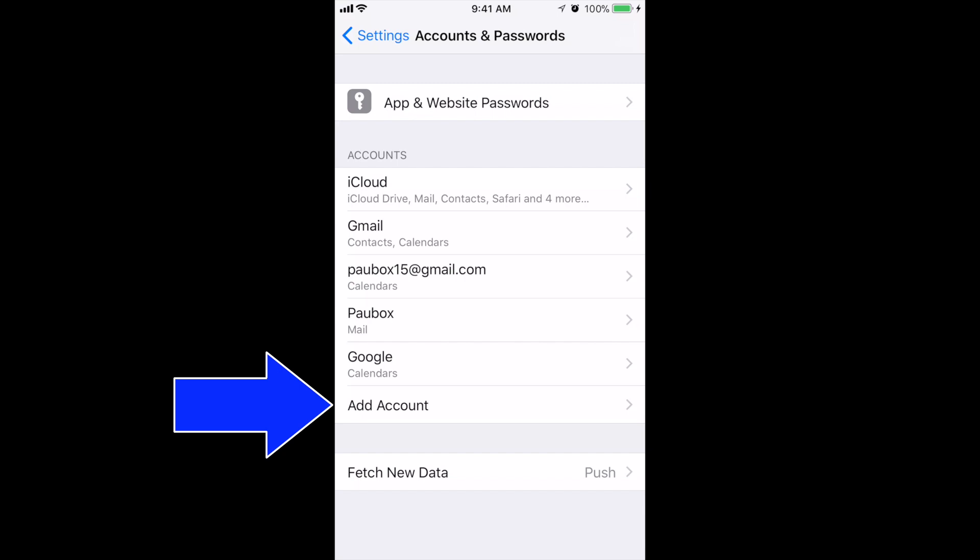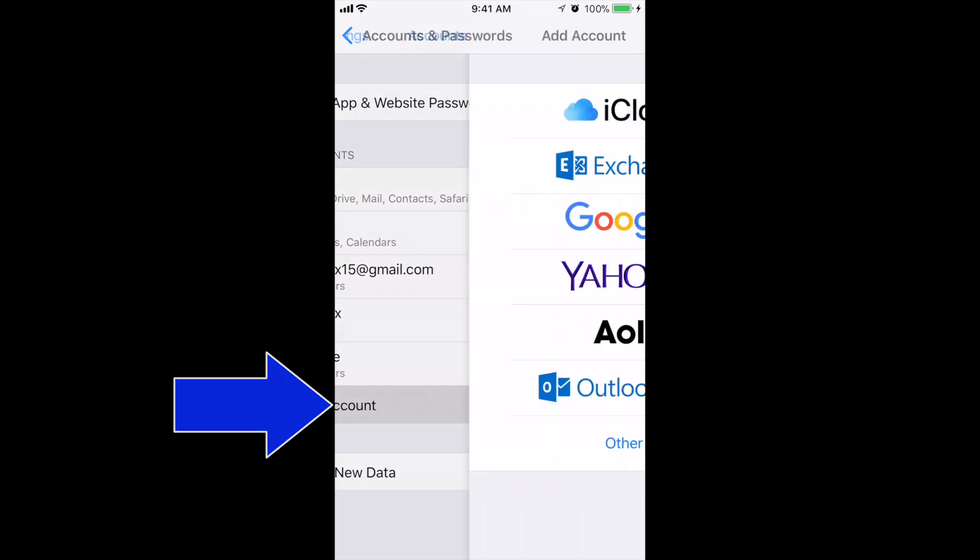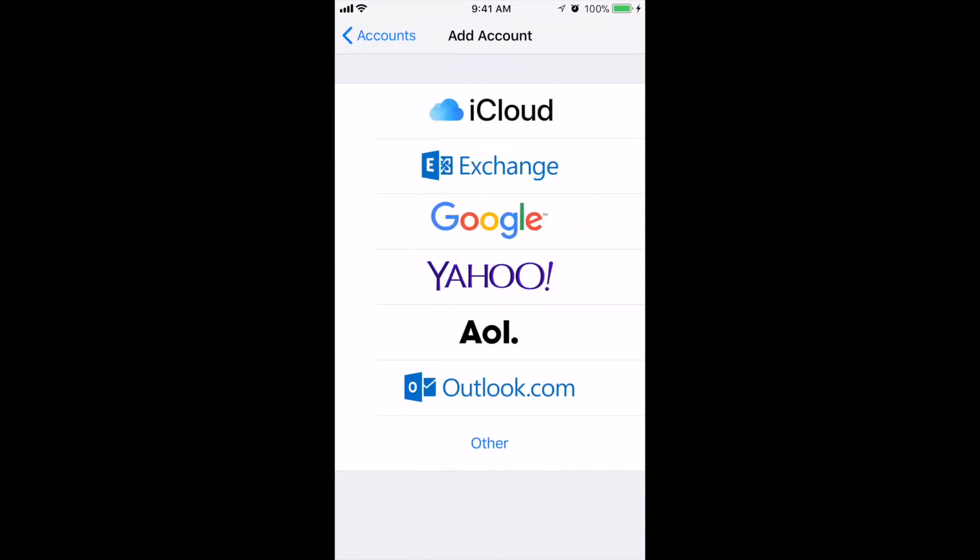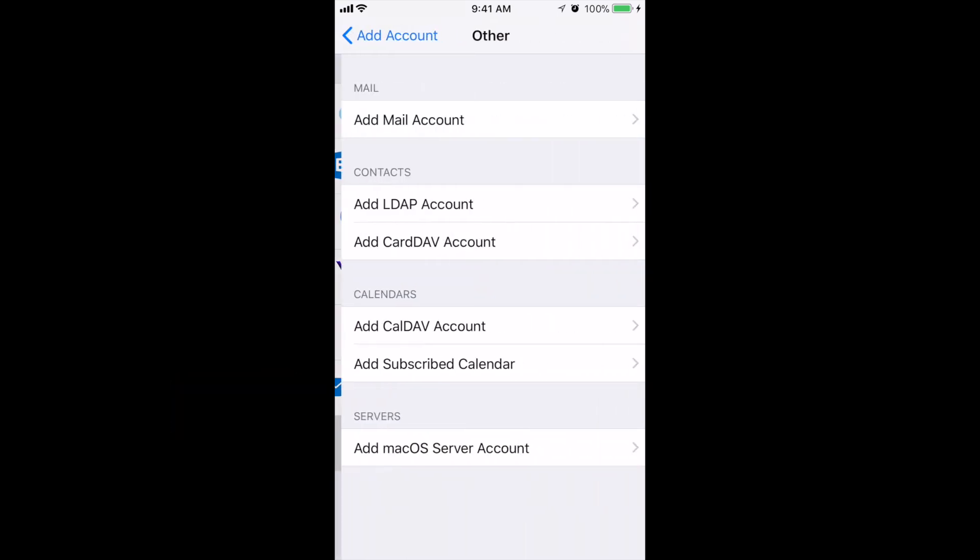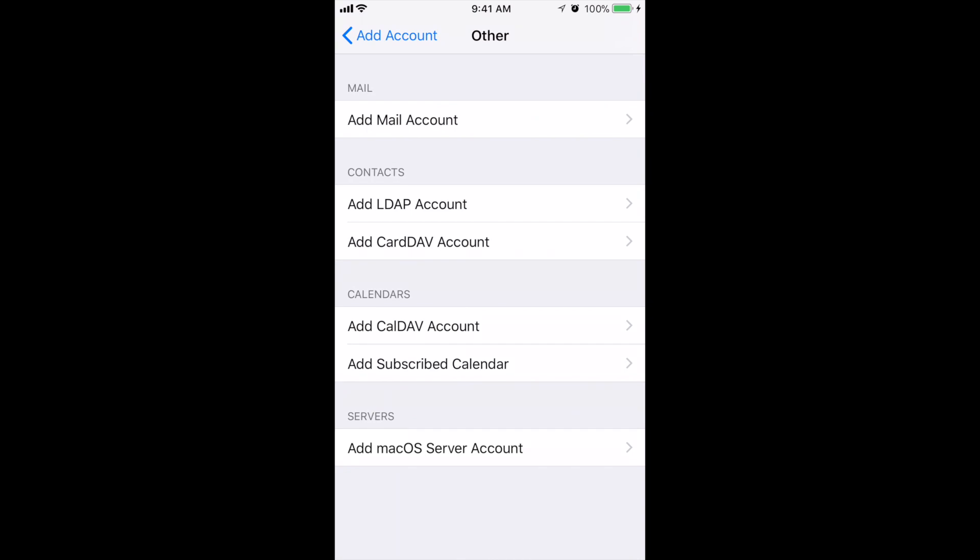Then tap on Add Account, select Other, and then you can select Add Mail Account.